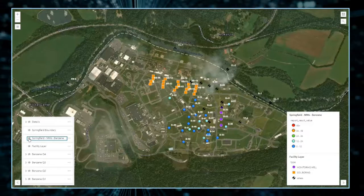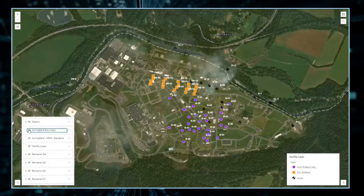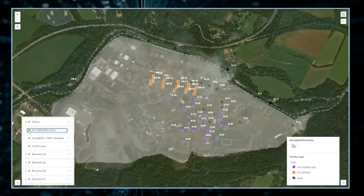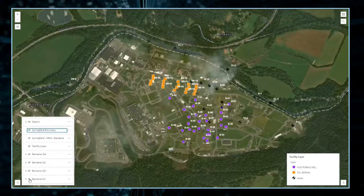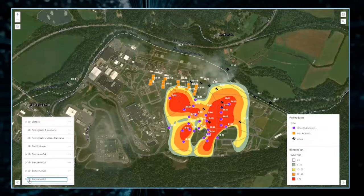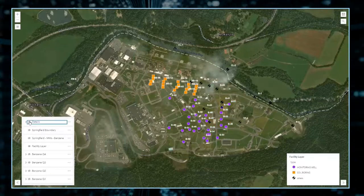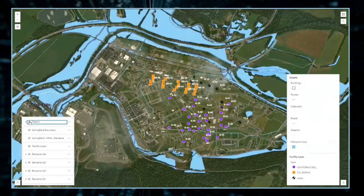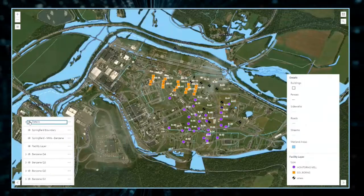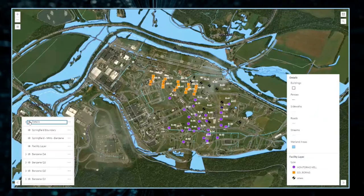Data displayed on maps can be configured to automatically update as new data is loaded to the database without the need to reconfigure the display. Therefore, the viewer will always be able to see the most up-to-date information.